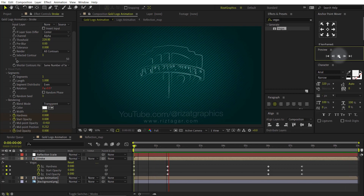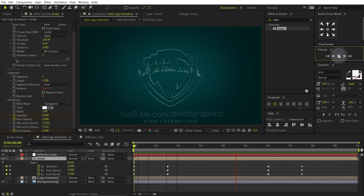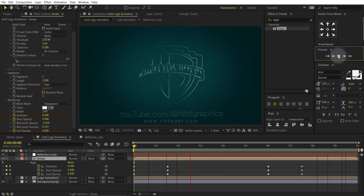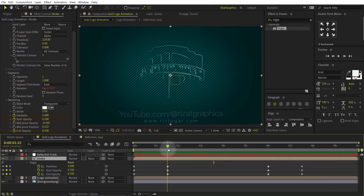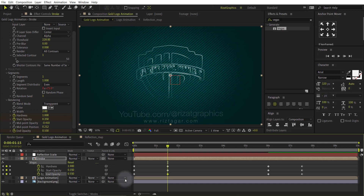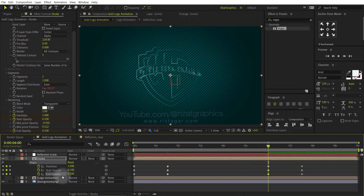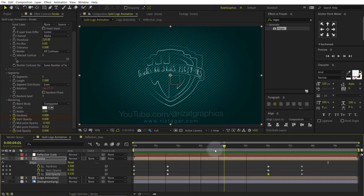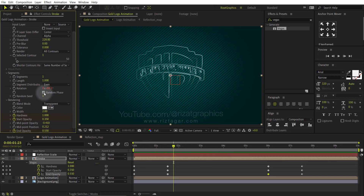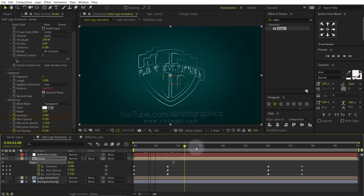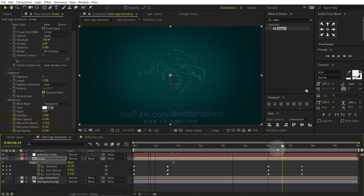Let's see what we have created so far. Let's change the End Opacity values to 0.555. Don't forget to check the Random Phase. Looks perfect to me.